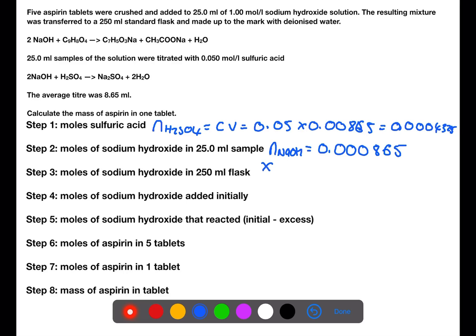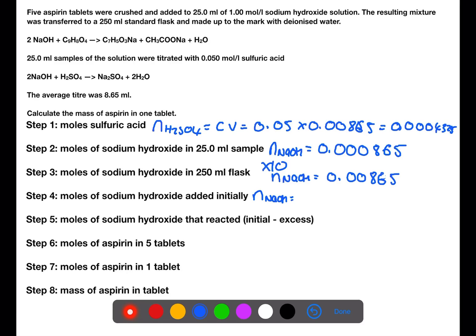We then need to multiply by 10 to find the number of moles in the 250 mL flask. Going back to the beginning of the calculation, we can calculate the number of moles of sodium hydroxide that was initially added. The concentration was 1 mol/L and the volume is 0.025 litres.